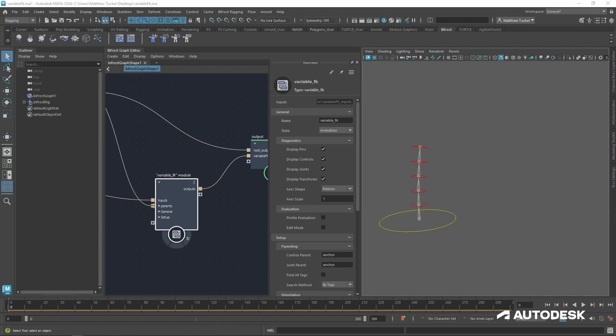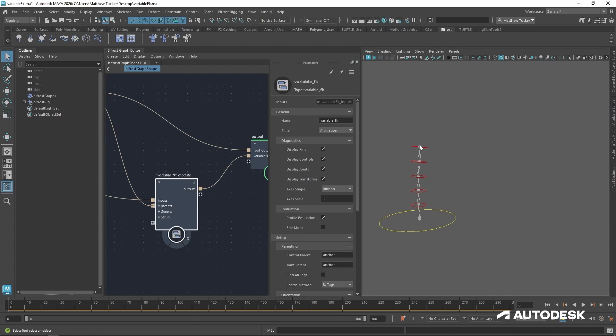Finally, if you ever want to know how well your module performs, just turn on profile evaluation. With that active, you can use Maya's profiler to see how optimized your module is.